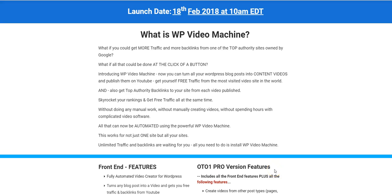Hey guys, Sir Junior here. Welcome to my channel. Today I'm going to review WP Video Machine by Ankur Shukla. WP Video Machine is releasing today on 18th of February at 10 a.m. EST. What I'm going to be doing in this video is sharing with you the members area of WP Video Machine.